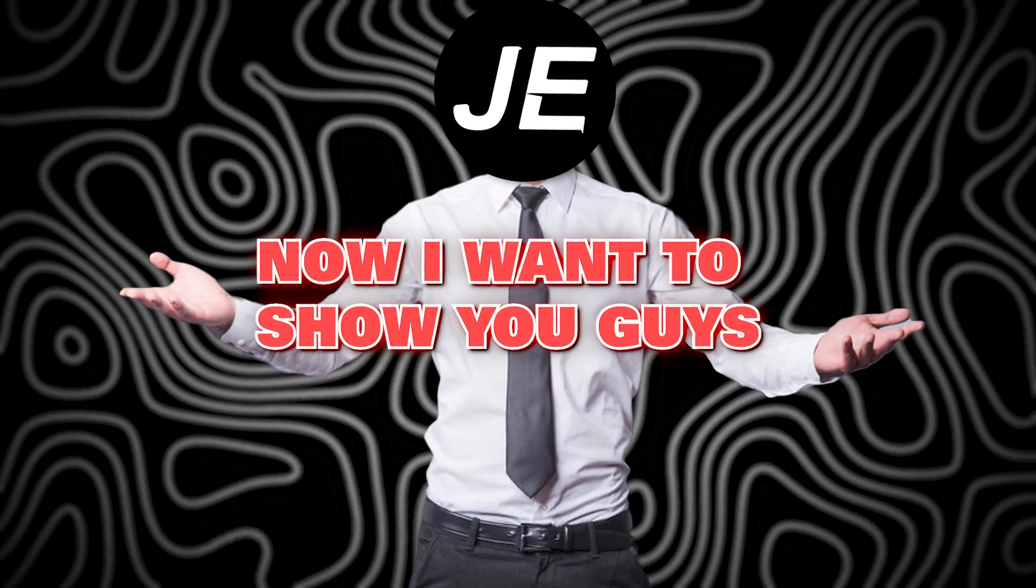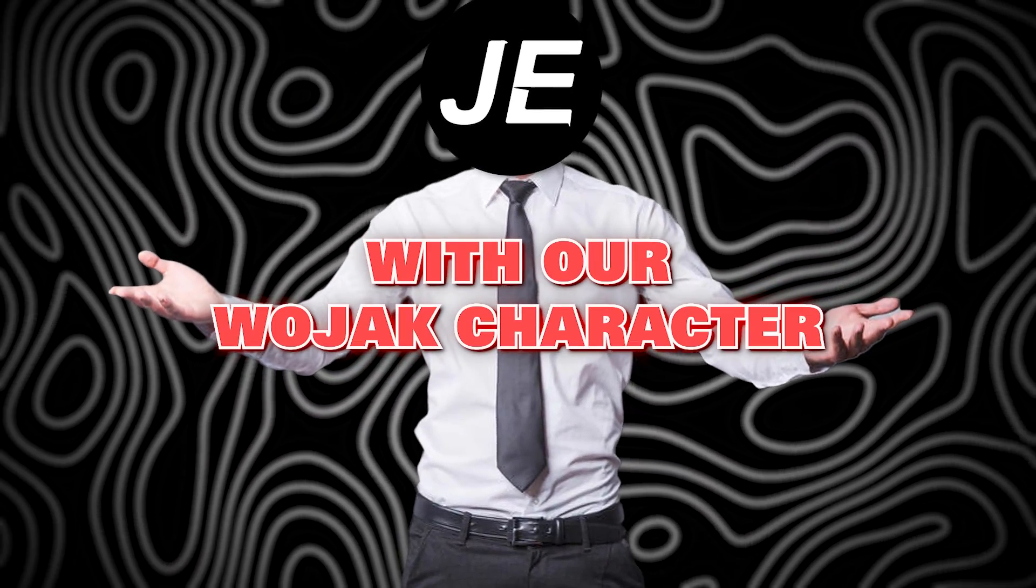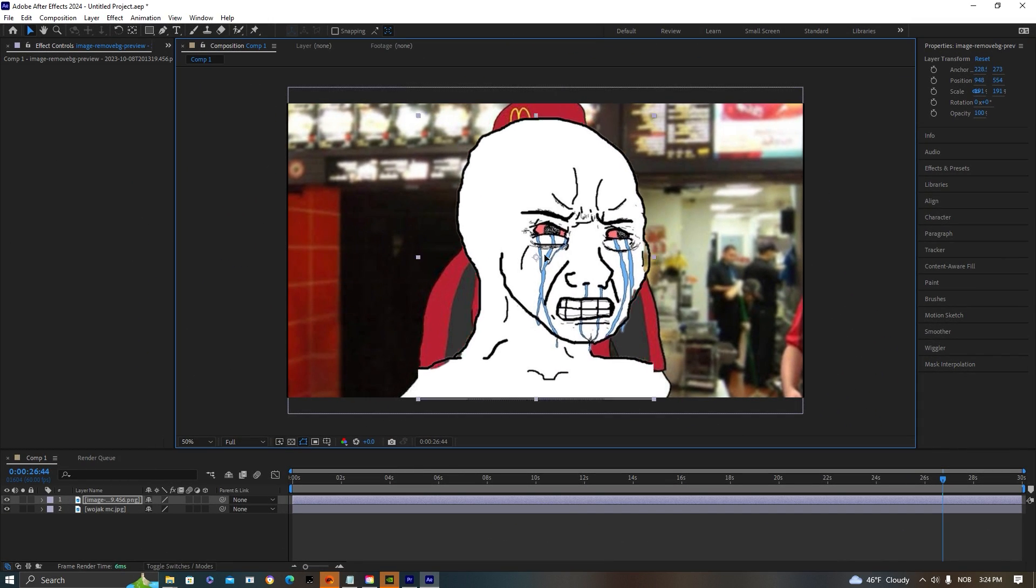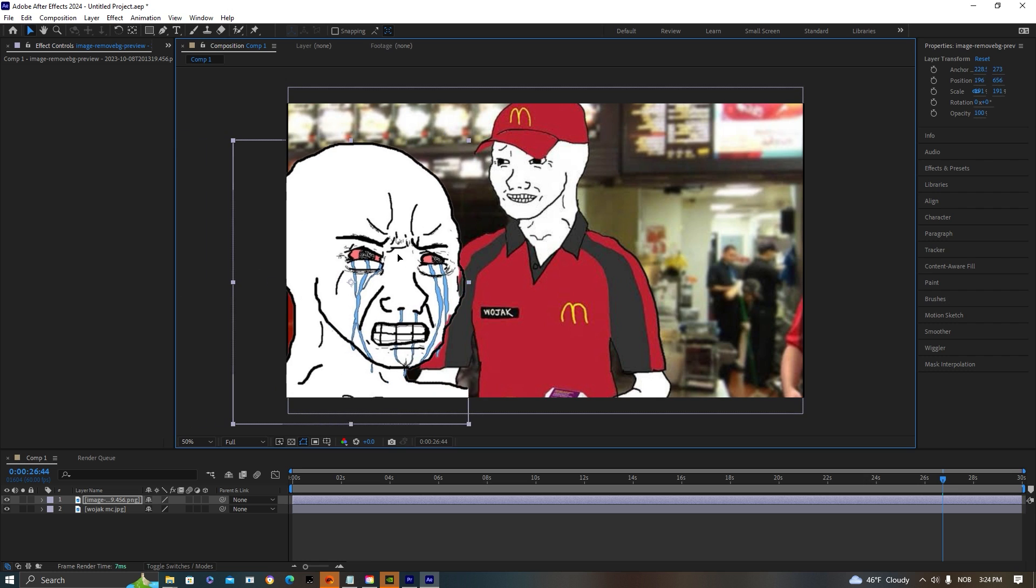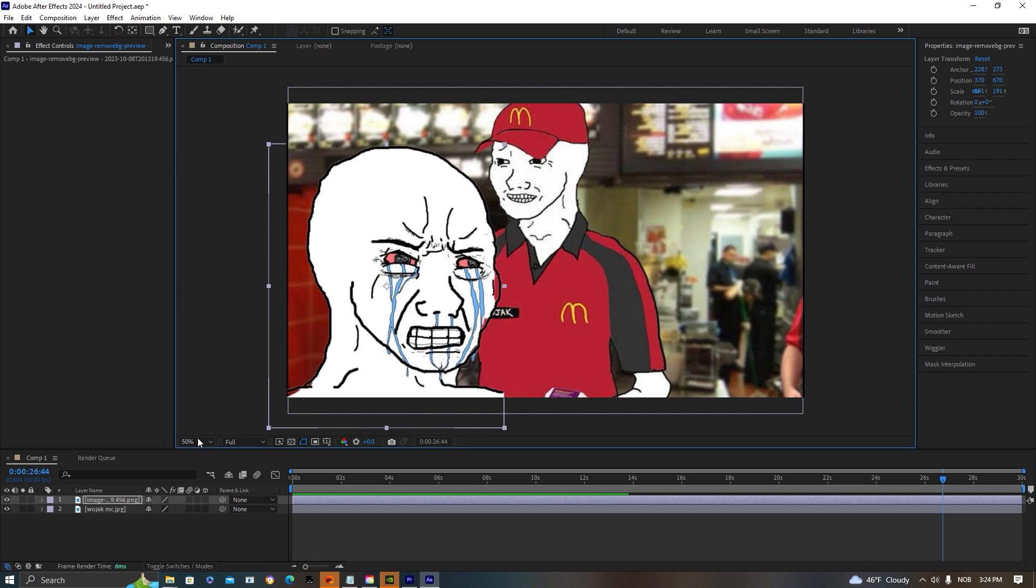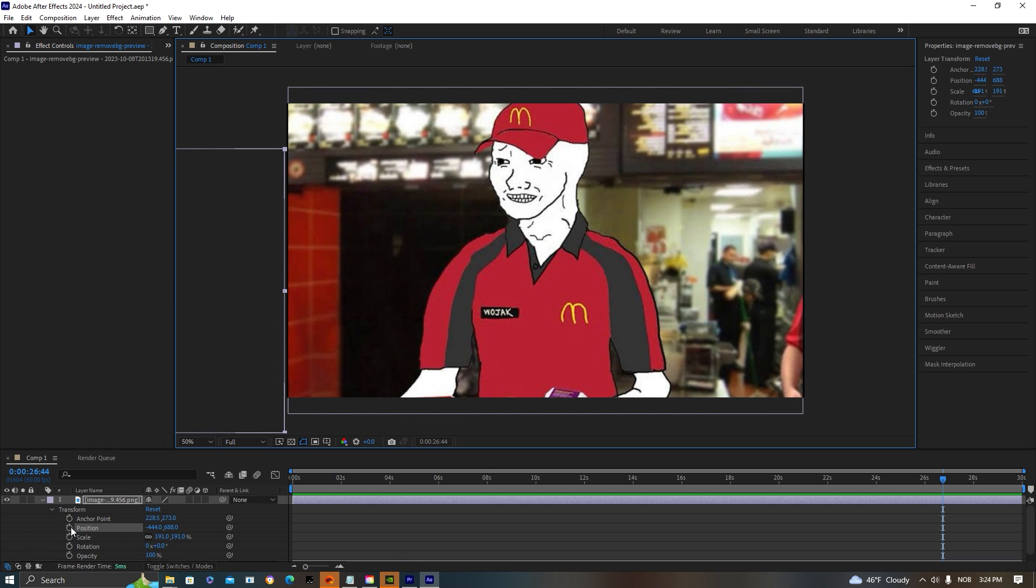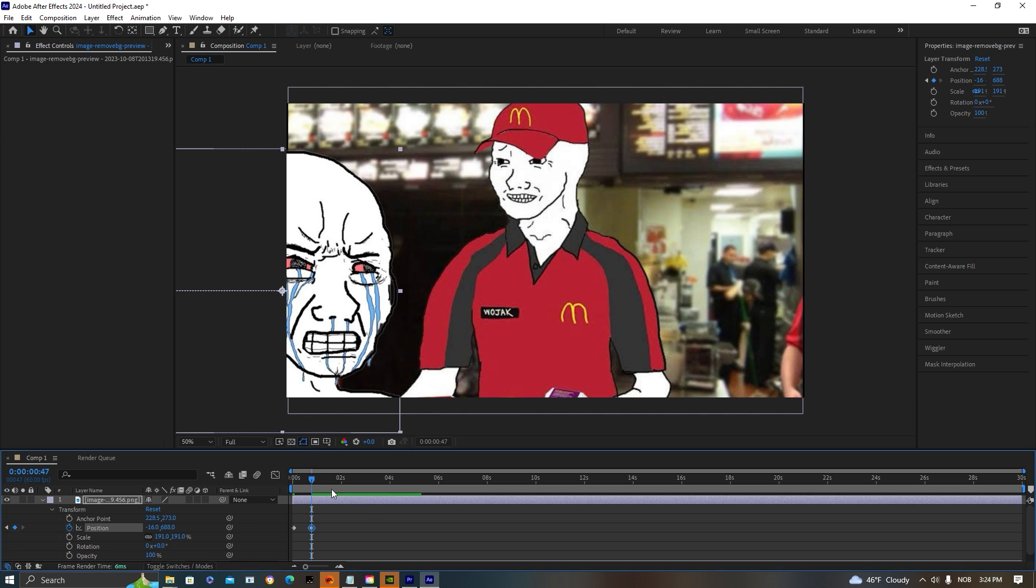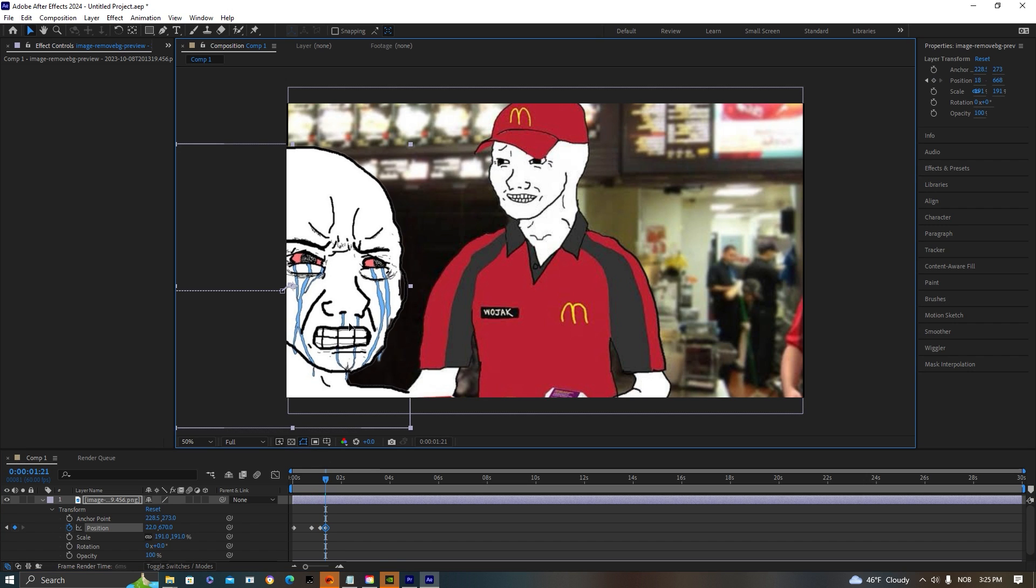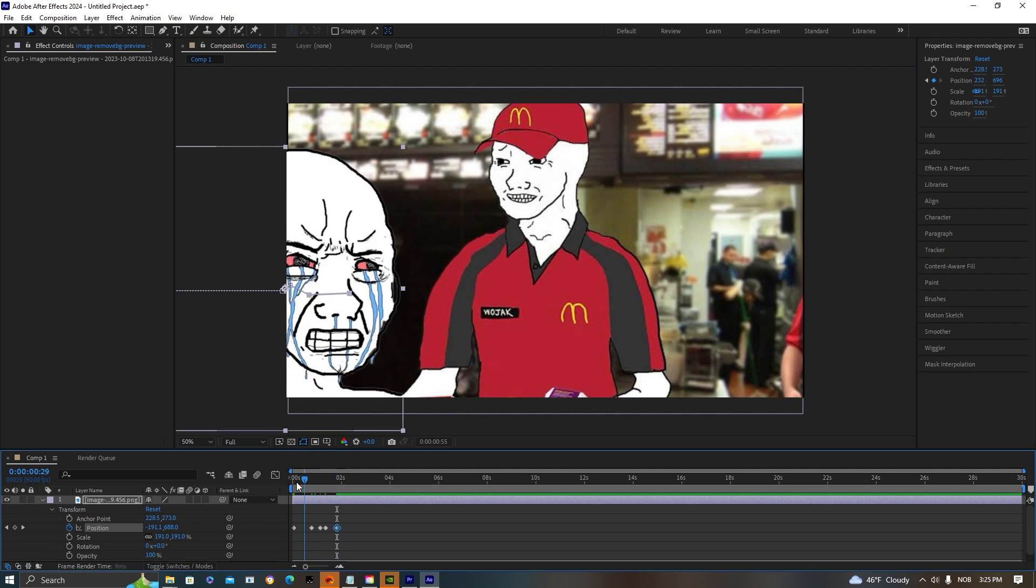I just want to show you guys how you can do some simple keyframing with our Wojak character. So I'm going to size it up and then I want to have animation like he's walking in the frame. Well, to do this, it's pretty simple. We're going to be using a lot of the position keyframes. So drag it out of frame, press the position keyframe and then you can go some seconds forward and start dragging him into frame. To create a bit more of a realistic movement, you can drag it using your mouse. So it will create some movement that is more realistic.